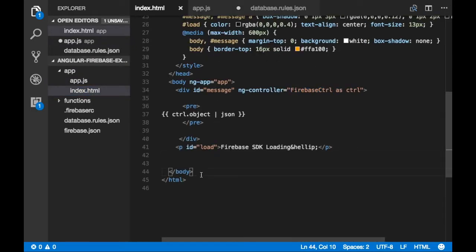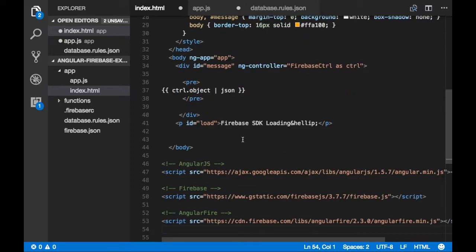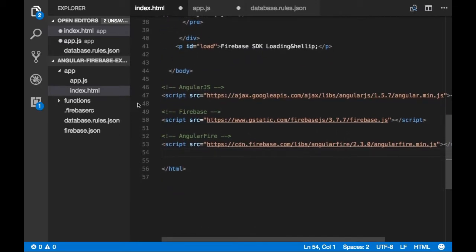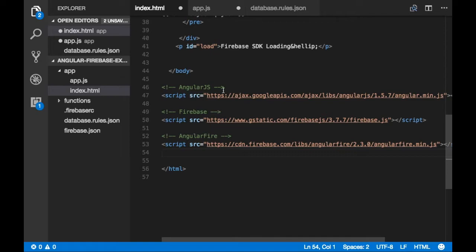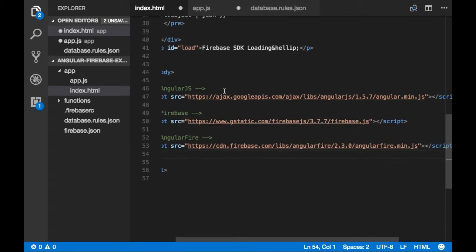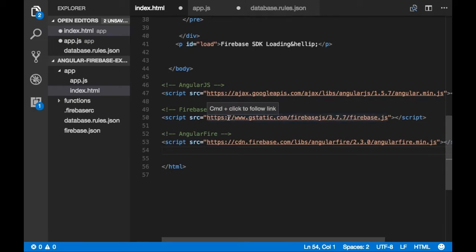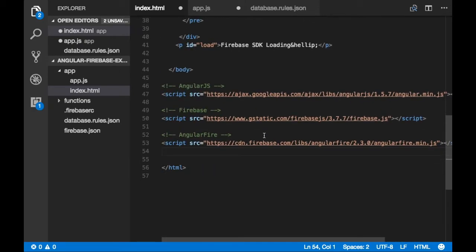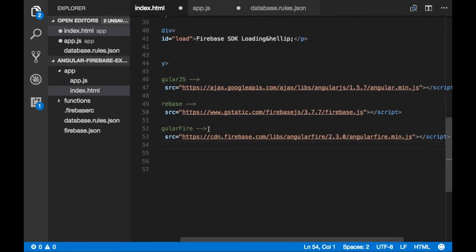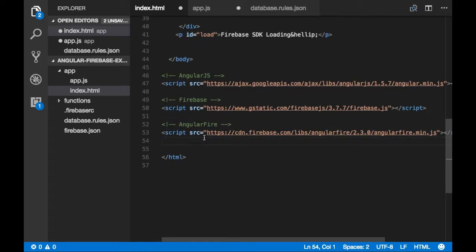Now we need to add the AngularFire library. I have already copied the URLs — we need AngularJS 1.5.7, Firebase 3.7.7, and the AngularFire module 2.3.0. You can use npm install to install these modules or directly use these CDN URLs like I have done here. Finally, we need to link our app.js file.